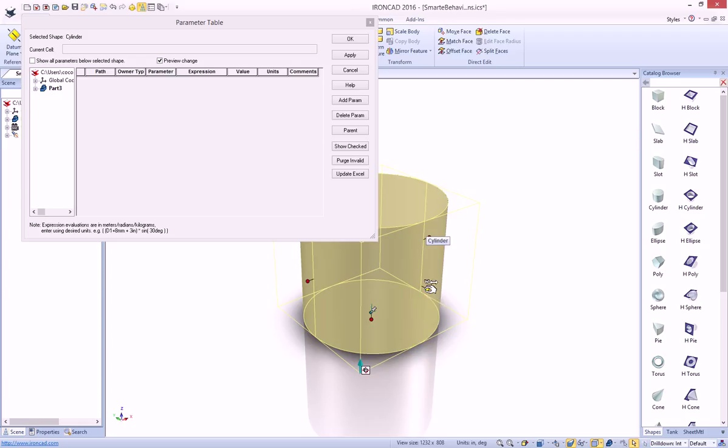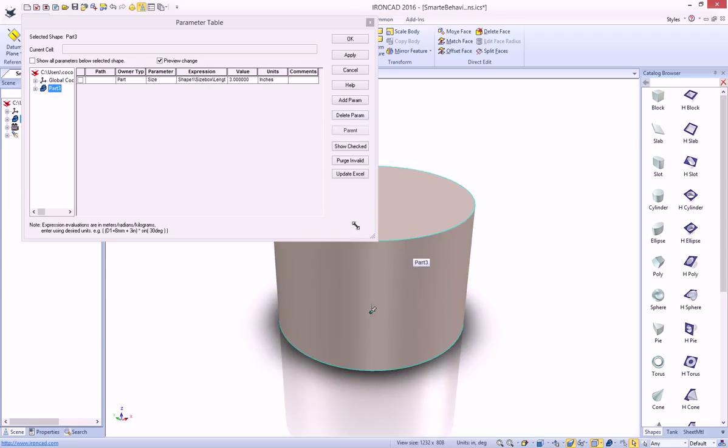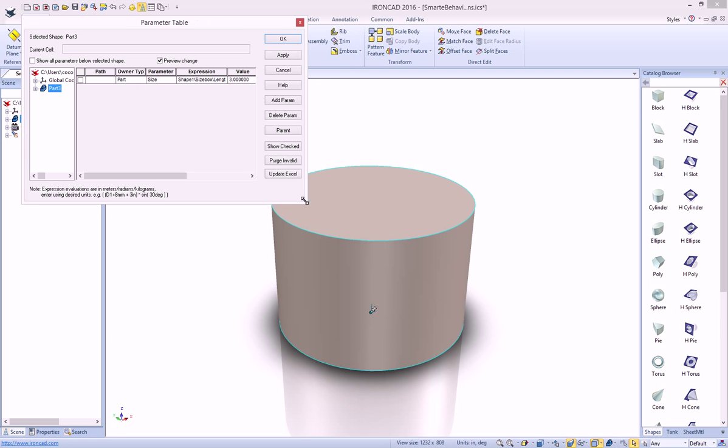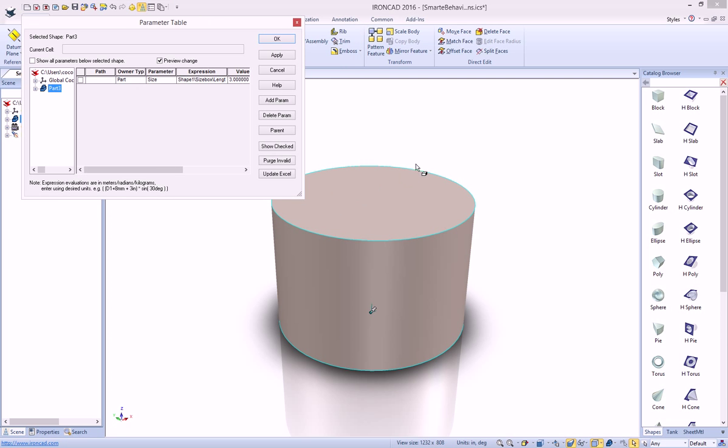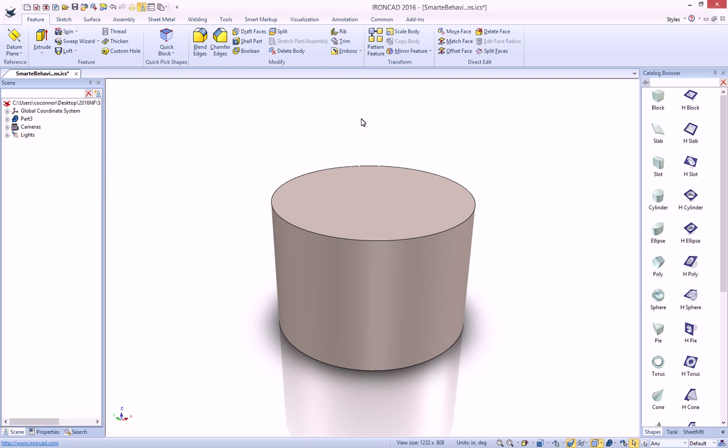So if we go ahead and change this over to 3, for example, we'll see that this is now updated to 3. So that gives us our starting point, and of course, we're going to need to add an attachment point to our object.